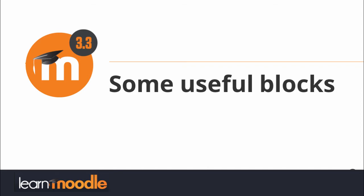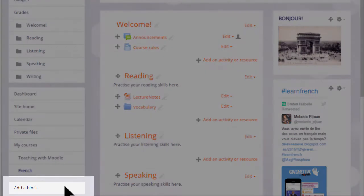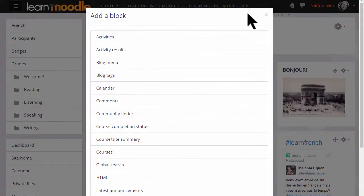Some useful blocks. With editing turned on, if we click the add block link in the nav drawer we can see that there are many blocks which can be added to our course. It's worth exploring the list by adding them and seeing what they do, and by looking at the Moodle documentation on each block. Remember that the mobile app doesn't display blocks, and if you're on a small screen blocks will display underneath the course sections. So think carefully before adding a block to ensure it is relevant to your students' learning.